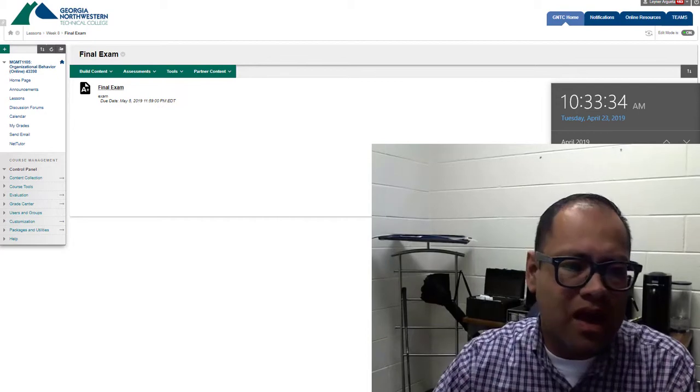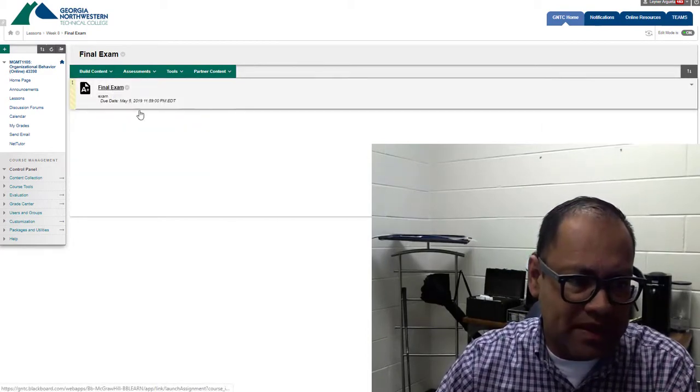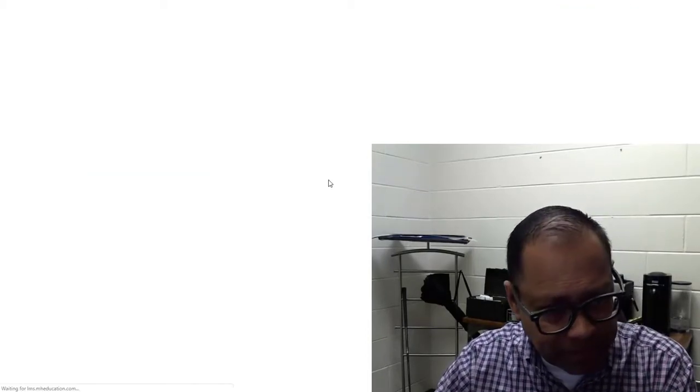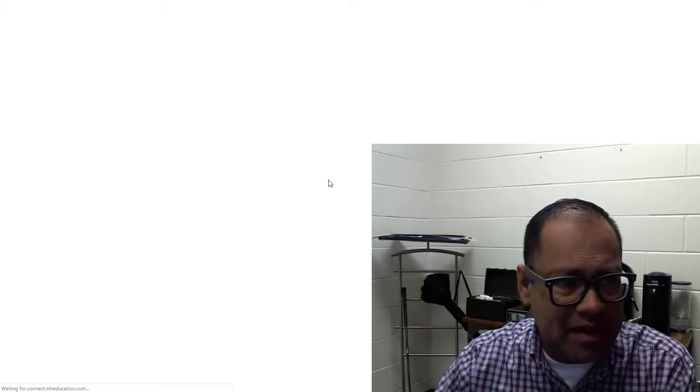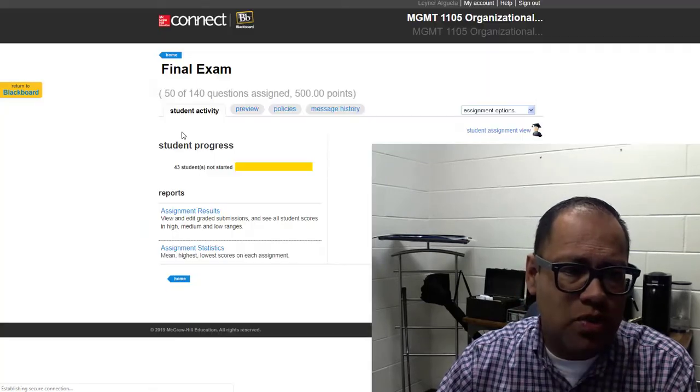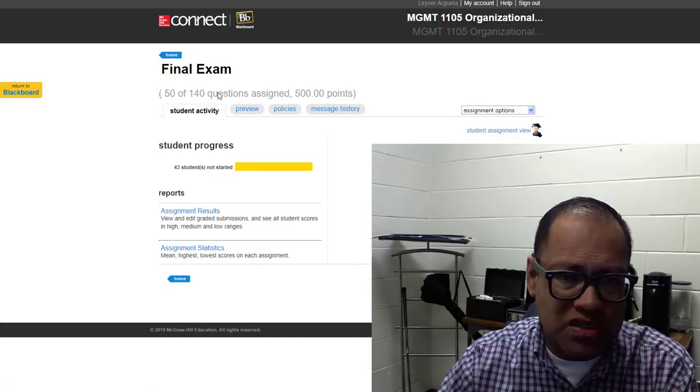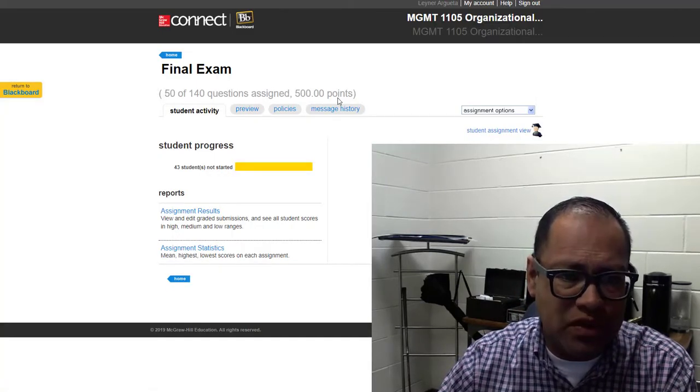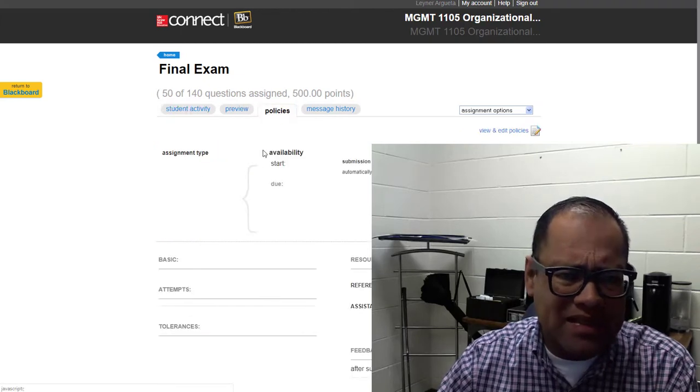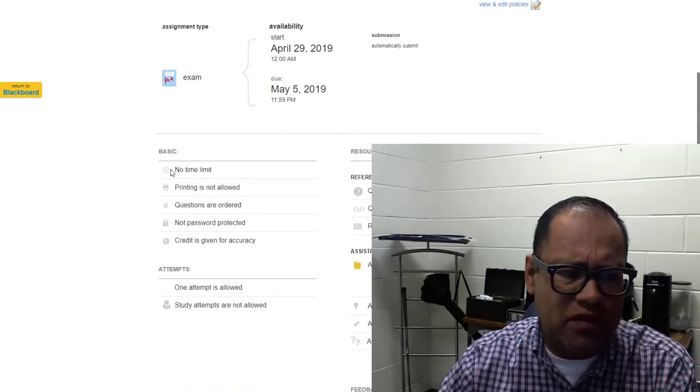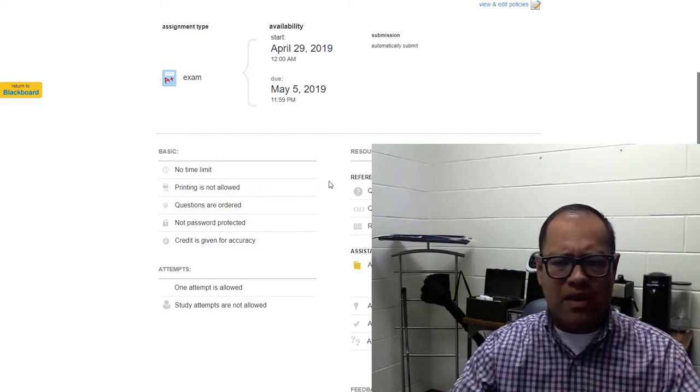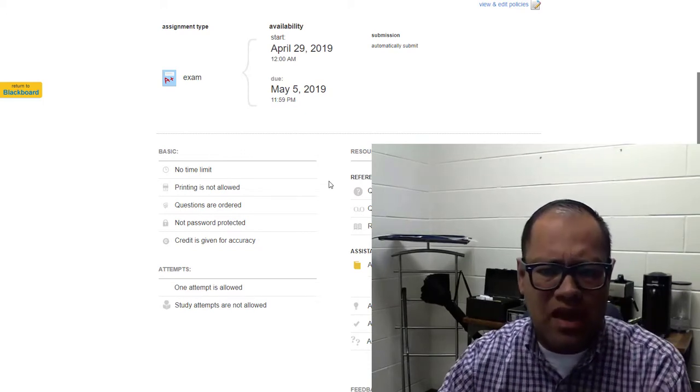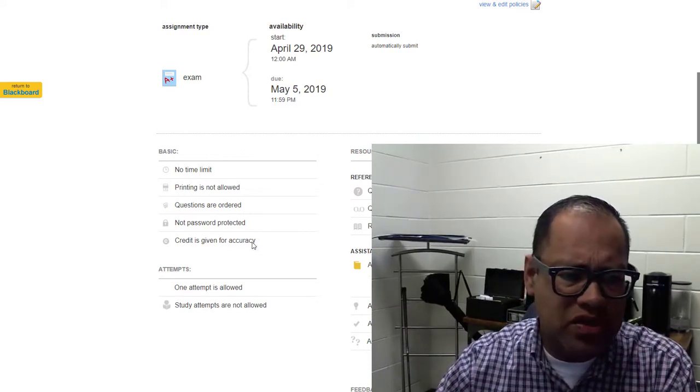Let me give you details about the test. The final exam is going to consist of multiple choice questions. You have 50 questions, a total of 500 points. On the policies, I want you to see this: I have removed any time limits. There is no time limit.